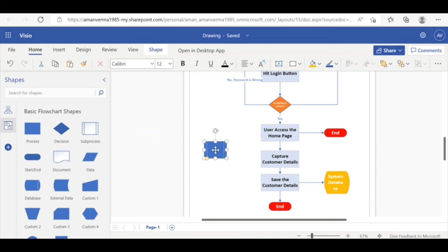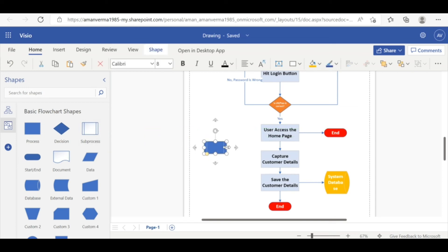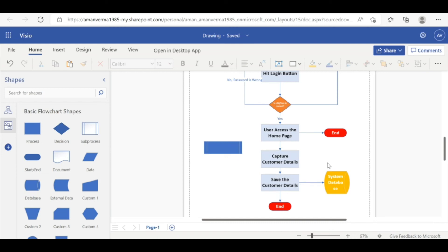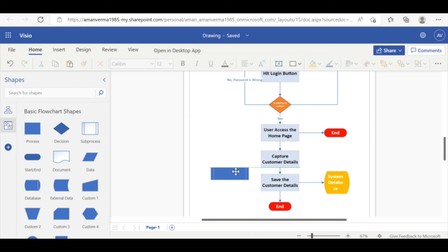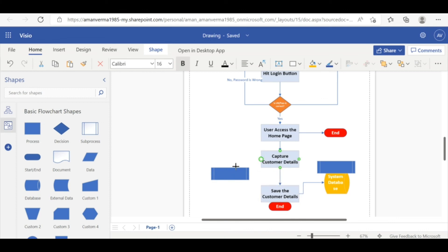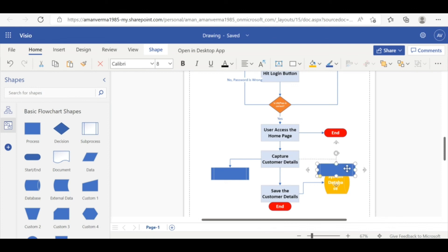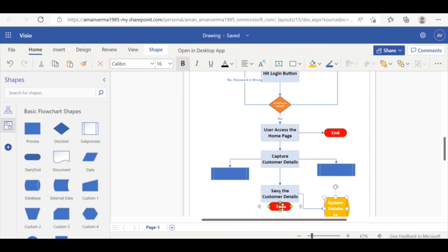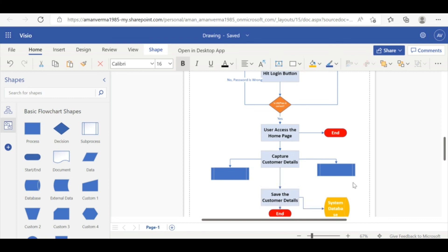There are some sub-processes that also you can represent. Take example within the customer details, you want to capture customer personal details, customer communication details, customer financial details, customer shipping billing details. All those you can tag by this. You can have multiple boxes under that. And you can keep on connecting the customer capture details like that. So it will tell you these are the sub-processes under the customer capturing detail only. I mean, these are the presentation only. These are the different way to present your flow diagram.